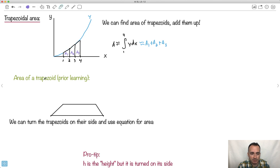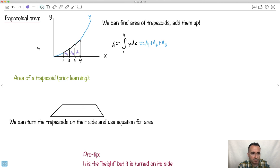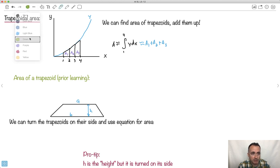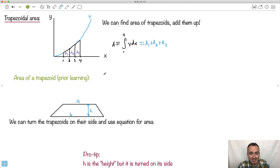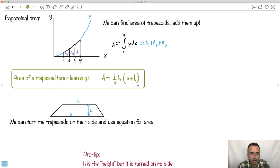Let's figure out what the area of a trapezoid actually is. Here is a trapezoid — normally we draw it with a length A on top, a length B on the bottom, where they're different but parallel, and a height H. From your formula booklet you get this equation from prior learning: the area of a trapezoid equals one-half times the height, times A plus B. You can look it up if you need to.